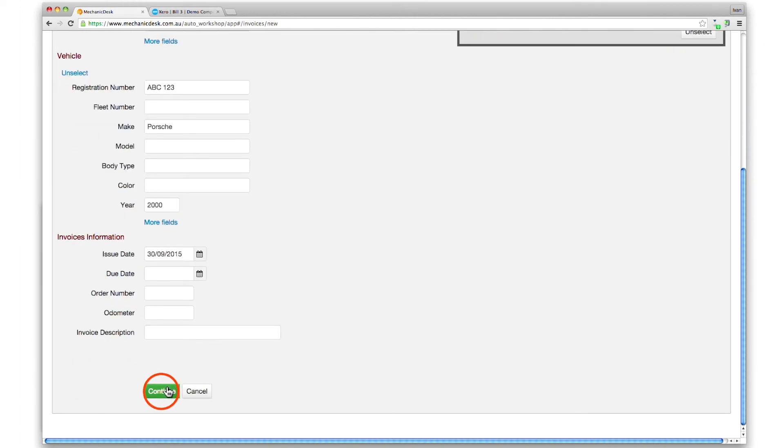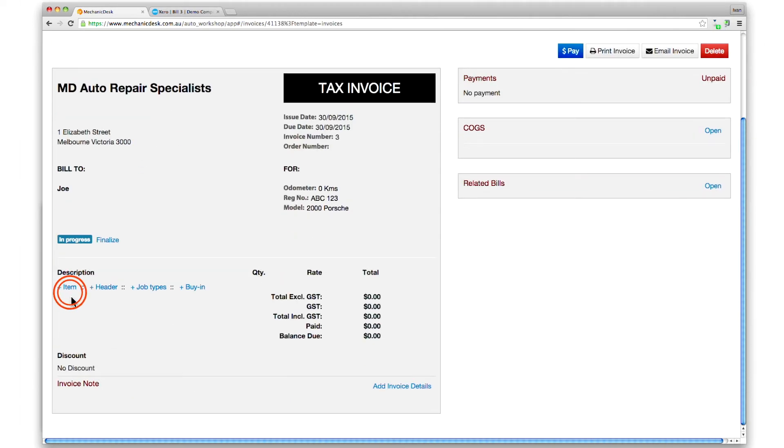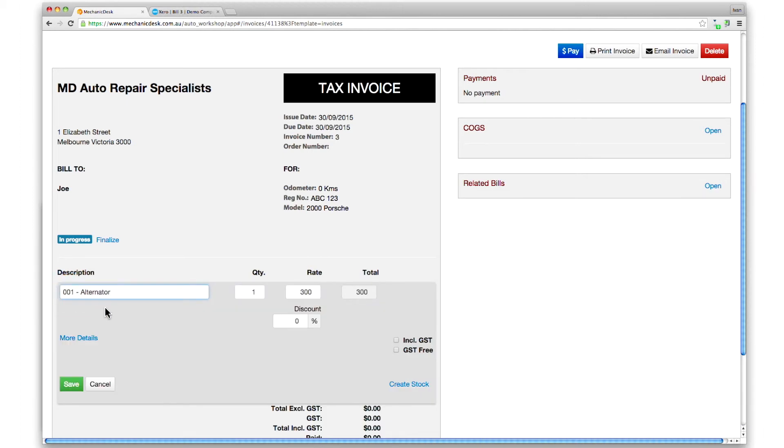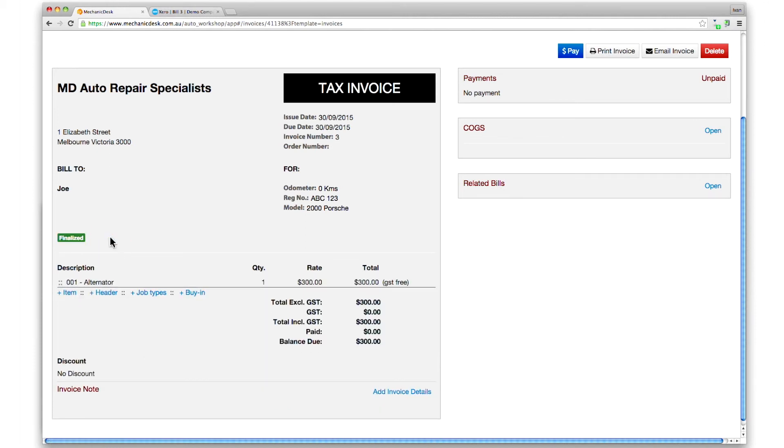Click on continue, then the plus item link on the next page to add details for the sample item. Click on save, then finalize to sync the new invoice with Xero.